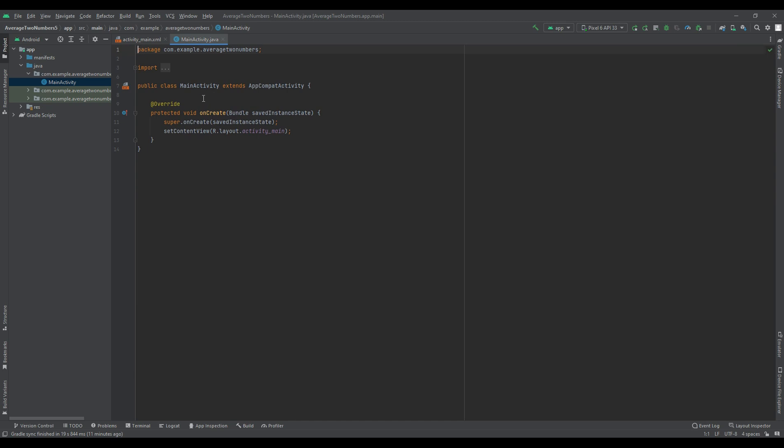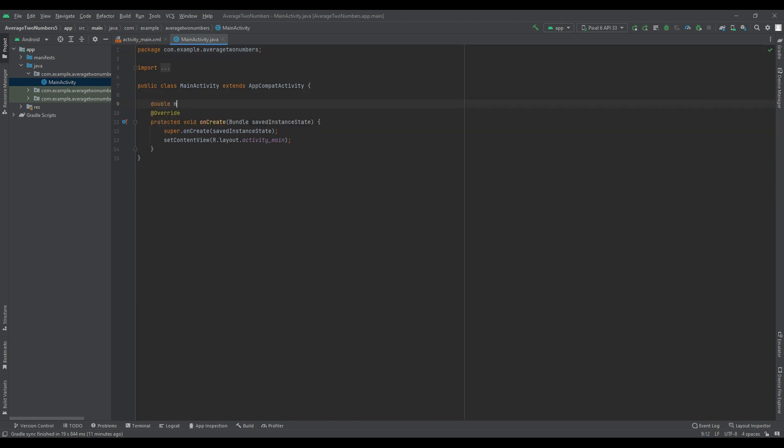In the activity class, e.g. MainActivity.java, define two variables to store the input numbers and a third variable to store the result.